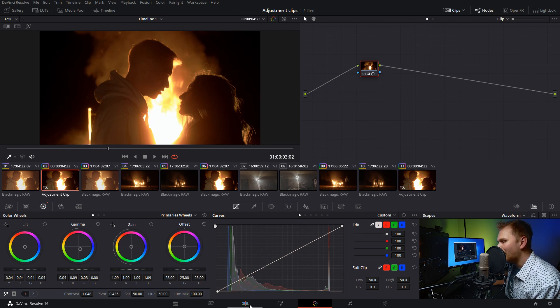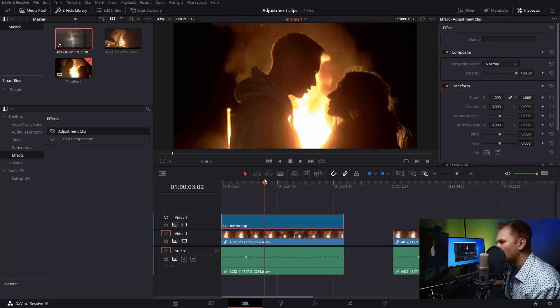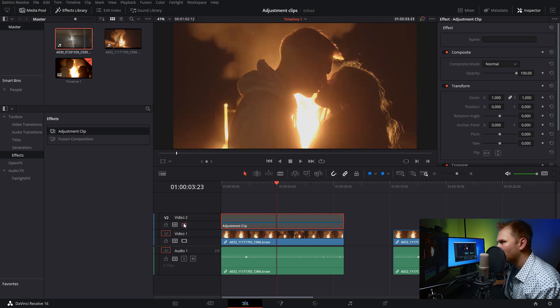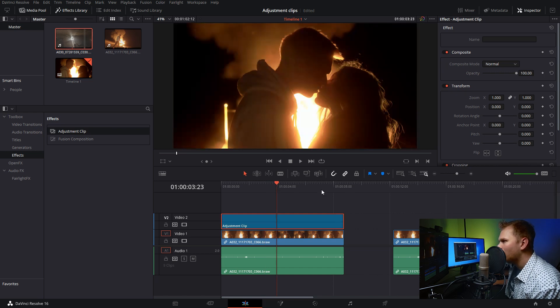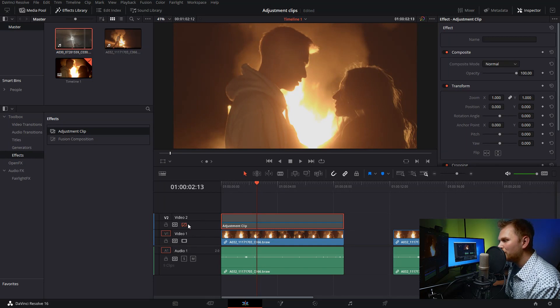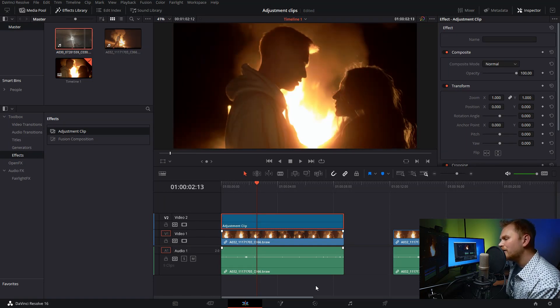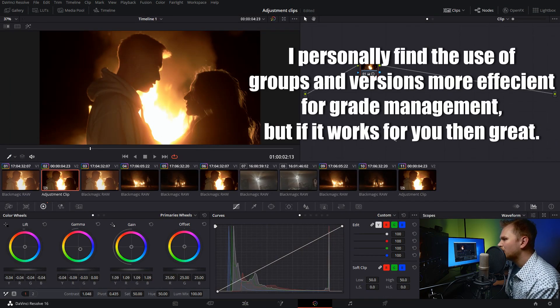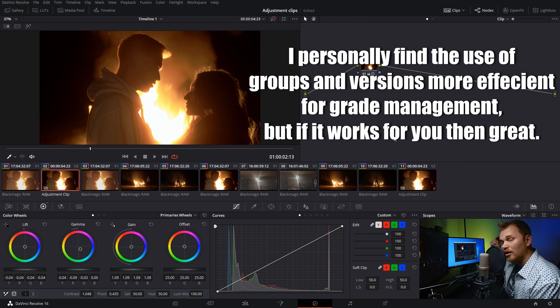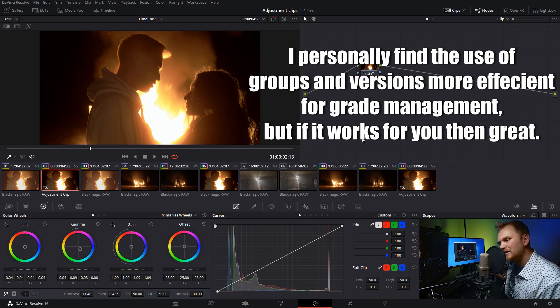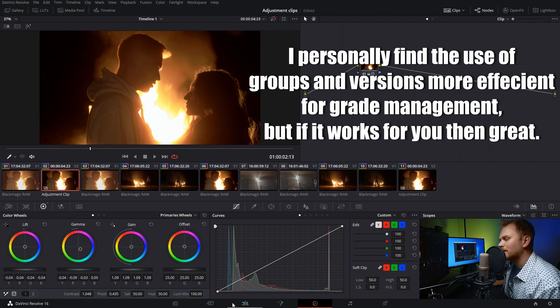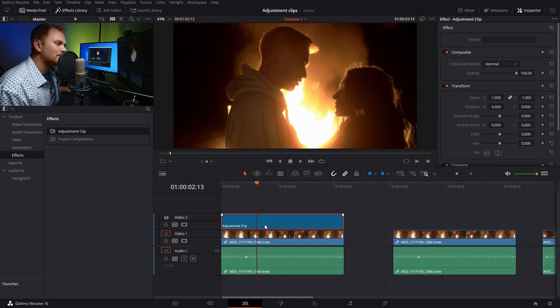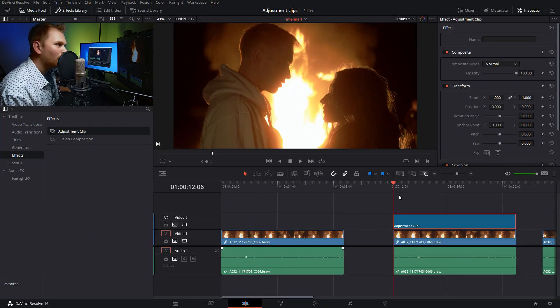We have that grade applied to this shot. If we turn it off and on, you can see the before and after. This can be useful in some situations, but I would argue that features like groups and some other features in Resolve—links for references in the description—work better for this. Let me show you some things I think work better for adjustment clips.